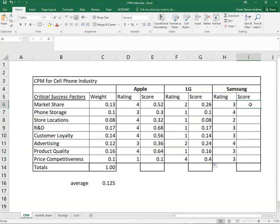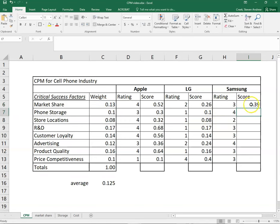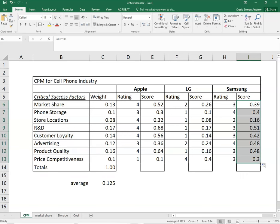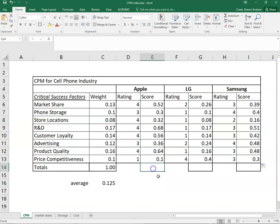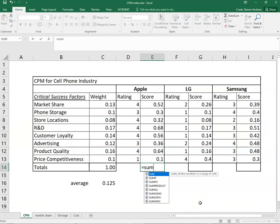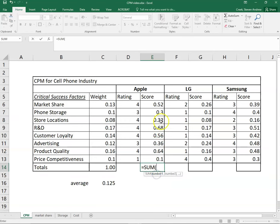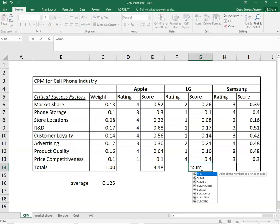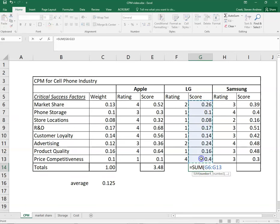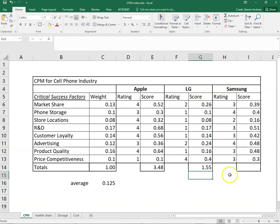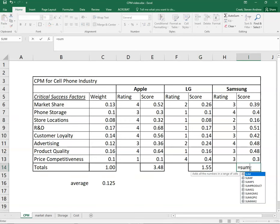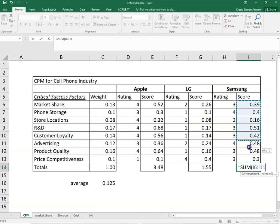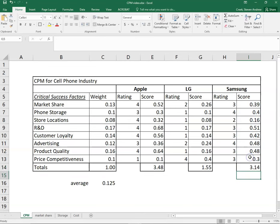The last step is we just need to sum up the total scores for each of the three firms. Total for Apple 3.48, total for LG a lowly 1.55, and the total for Samsung is 3.14.